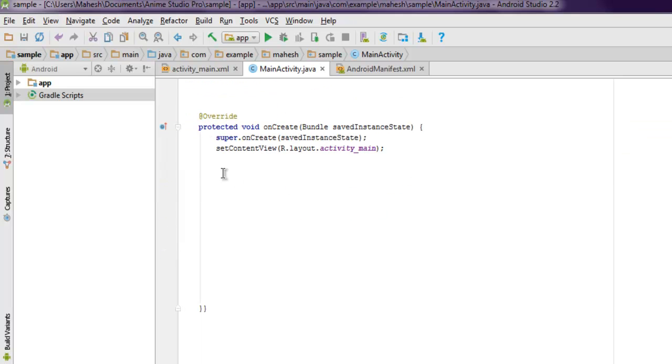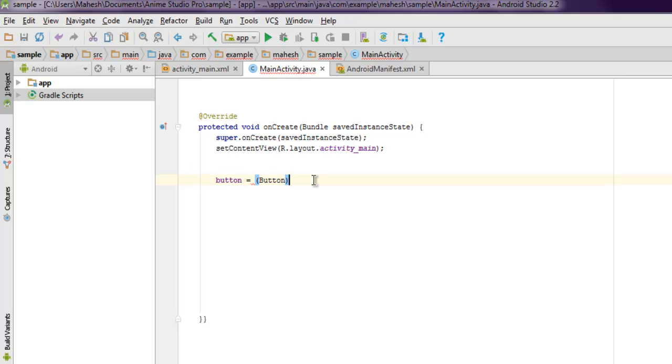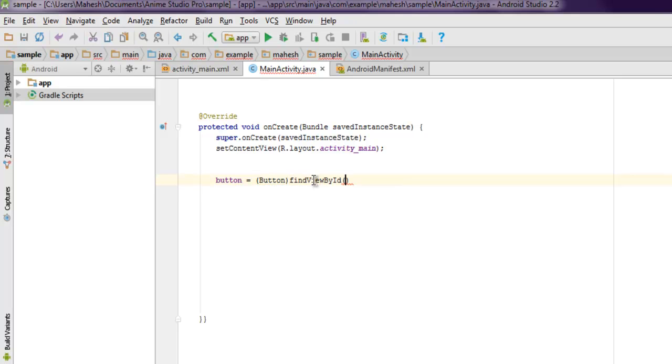Then telephony manager, TM, and let's make one string named as IMEI. Now once you have these things inside your protected void onCreate method, we're going to use button equals to button, then findViewById.